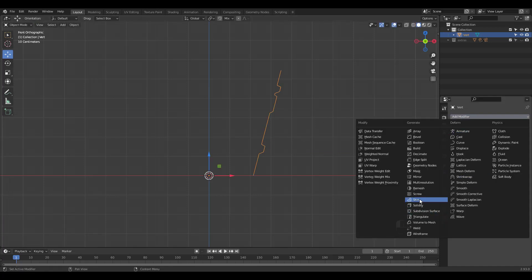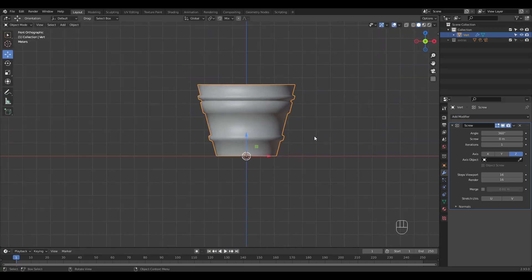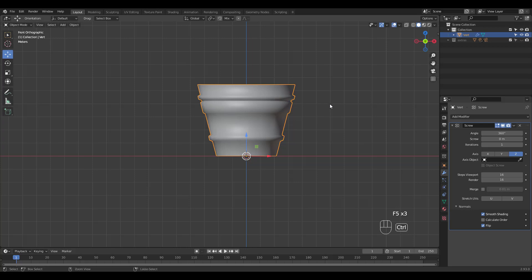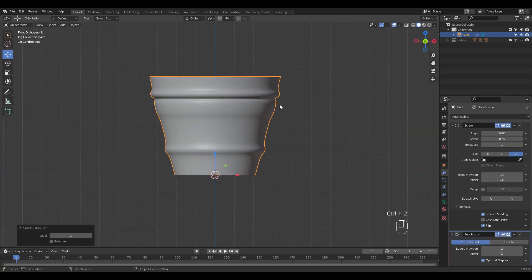Add a screw modifier and flip normals. Control 2 to add a subsurf and apply the screw modifier.